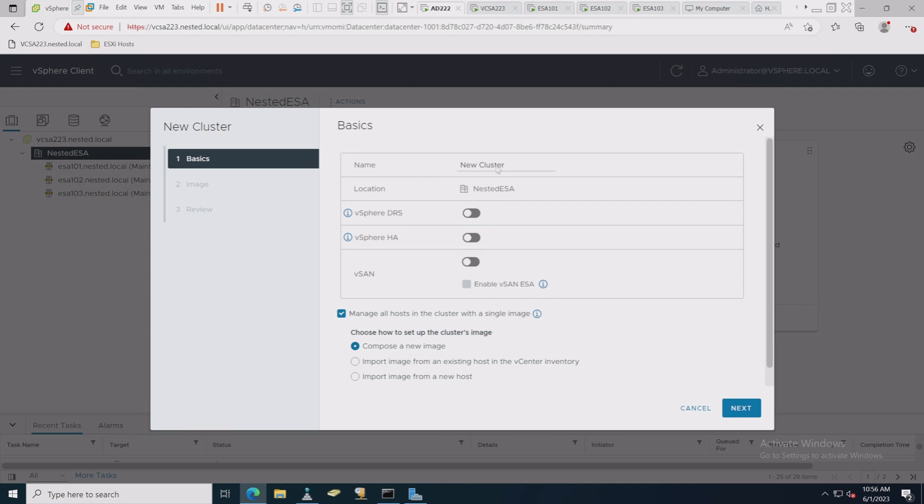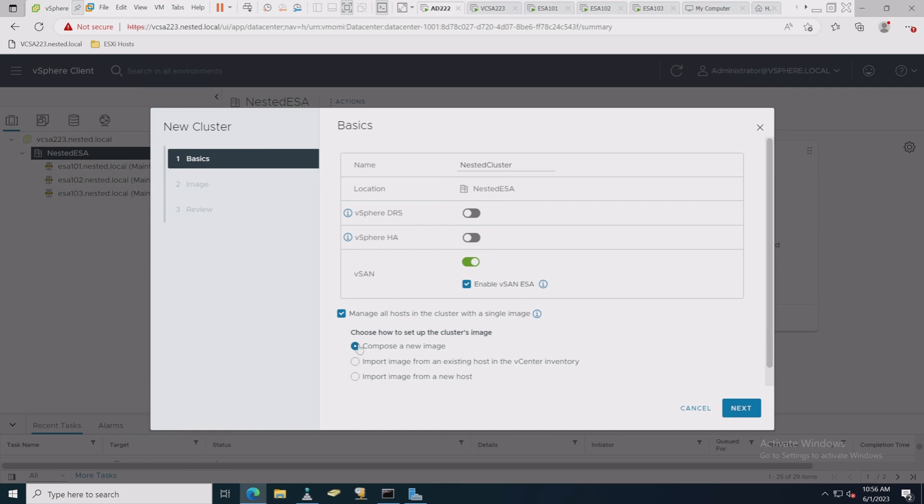So I basically go into the datacenter level and say actually create a new cluster. And when I do, I say the cluster name... Let's call it nested cluster. Okay. Enable vSAN, enable vSAN ESA. It automatically comes up and you're ready to take the next step.